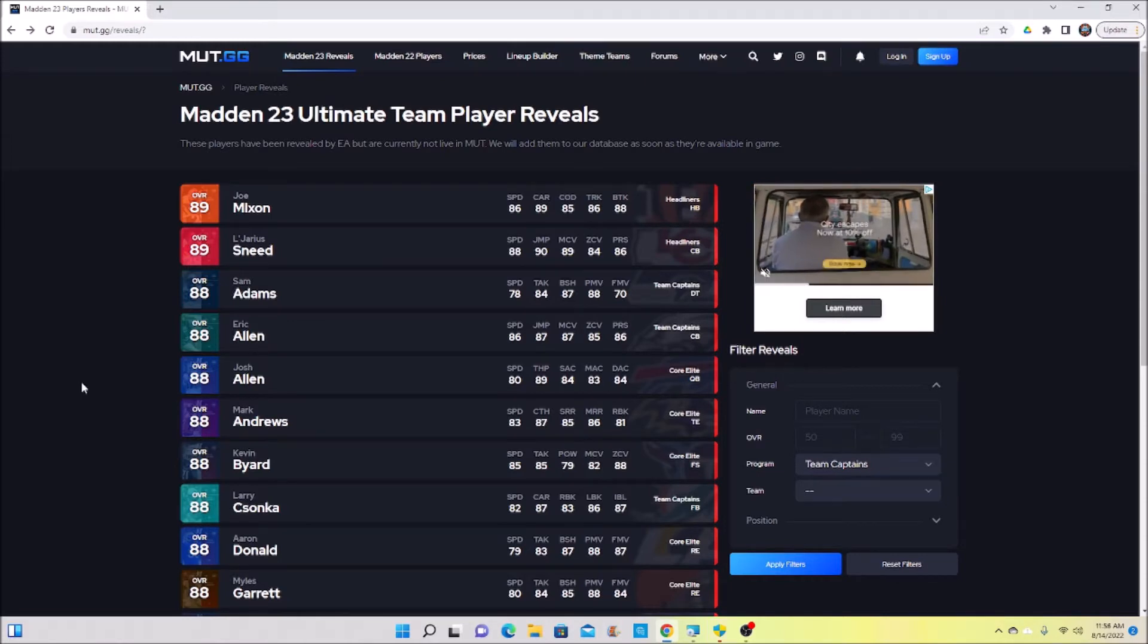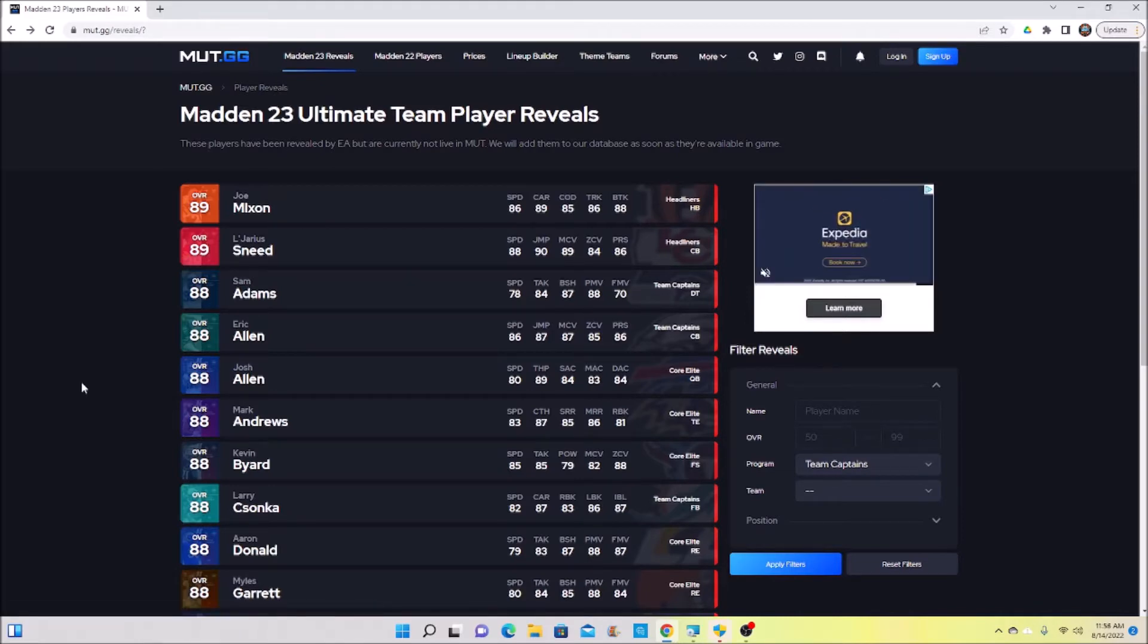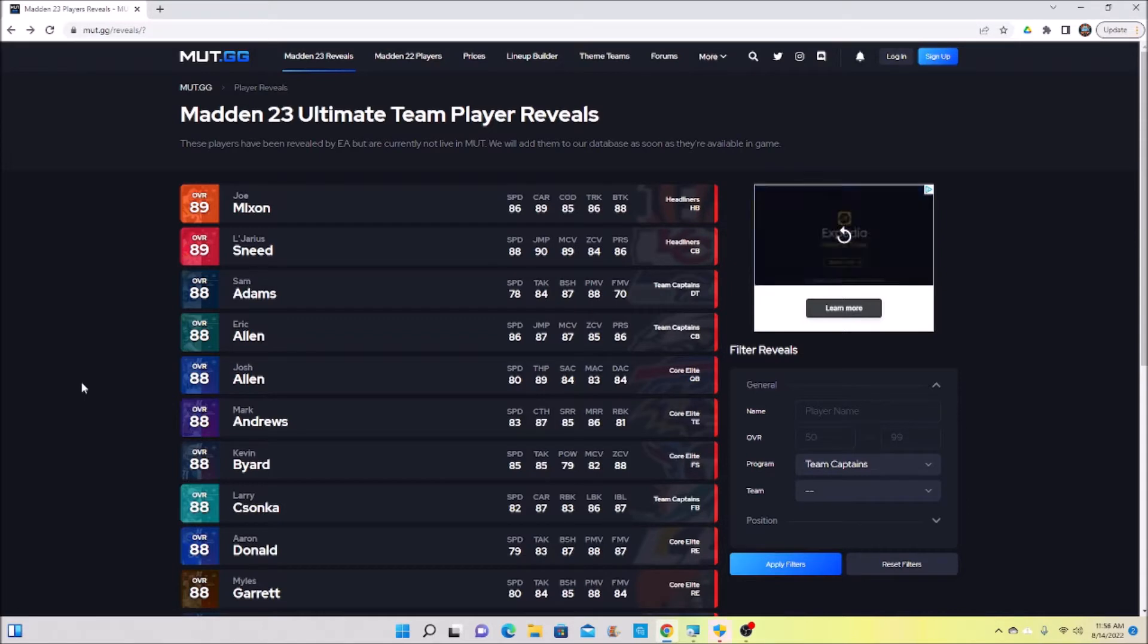We're anxiously awaiting for them to actually drop the game. It is Sunday the 14th as you can see in the bottom of my screen, but I'm going to be going over my layout, my game plan of how I'm going to build my team to start.